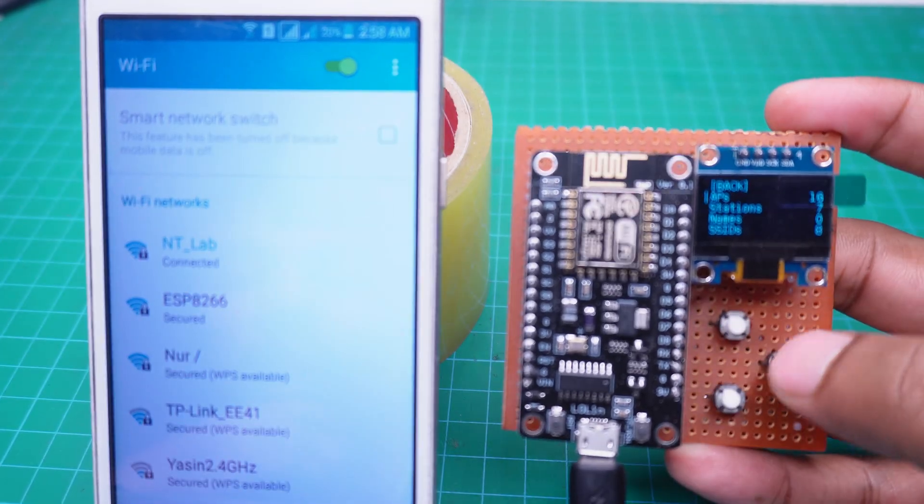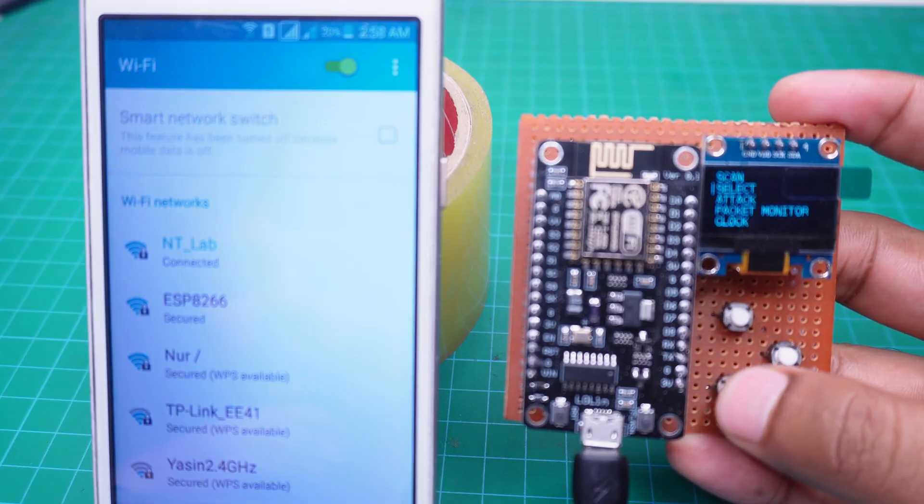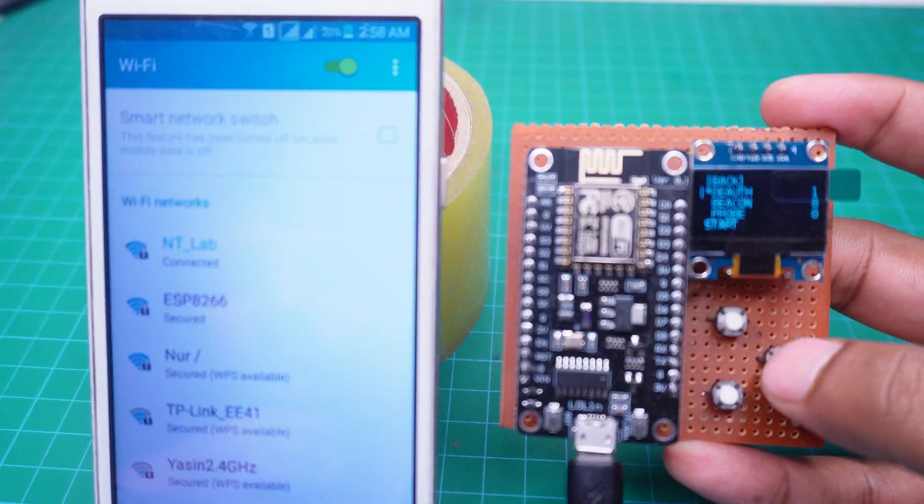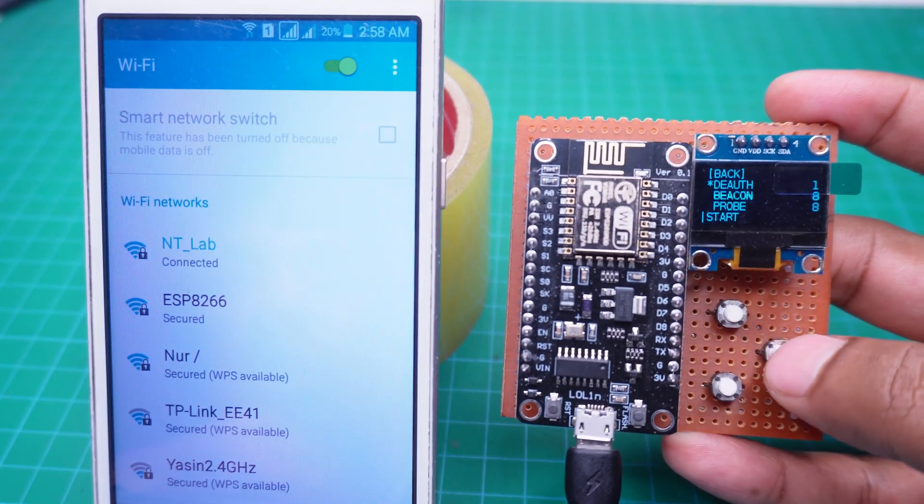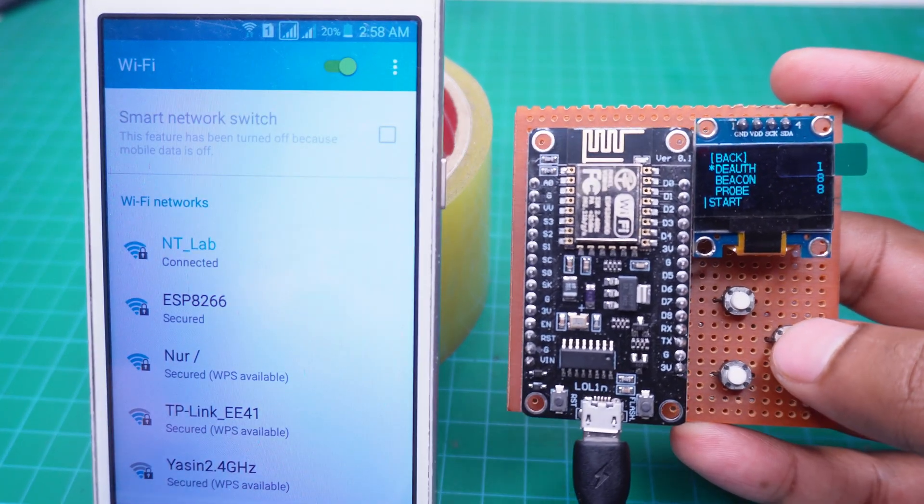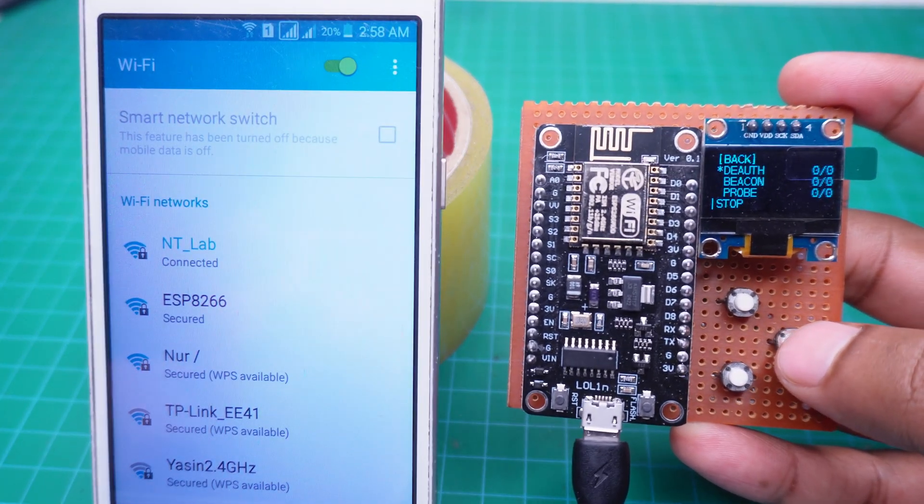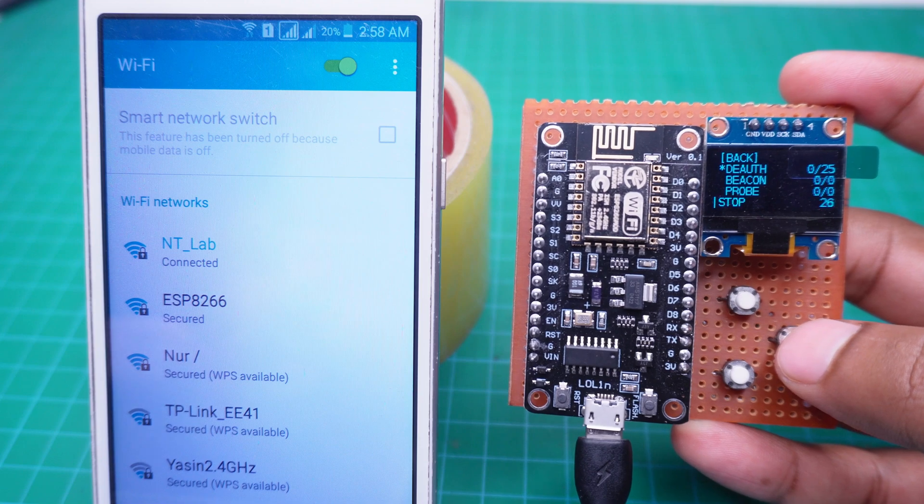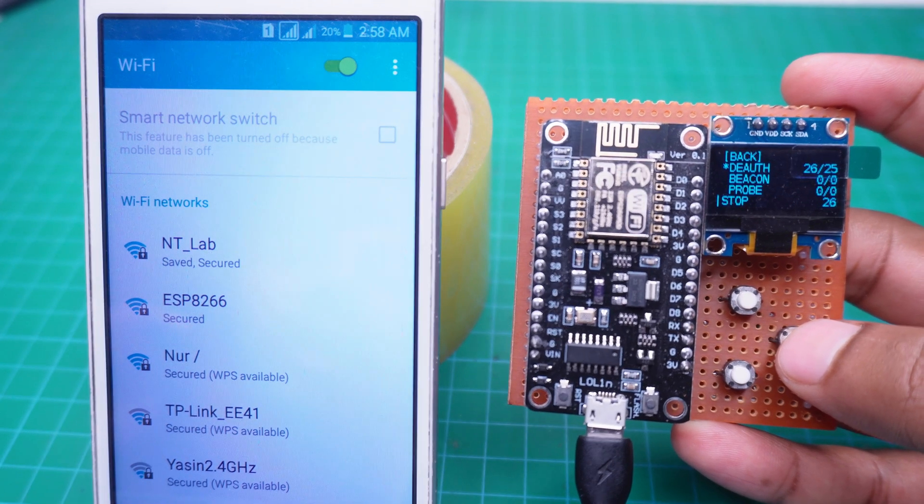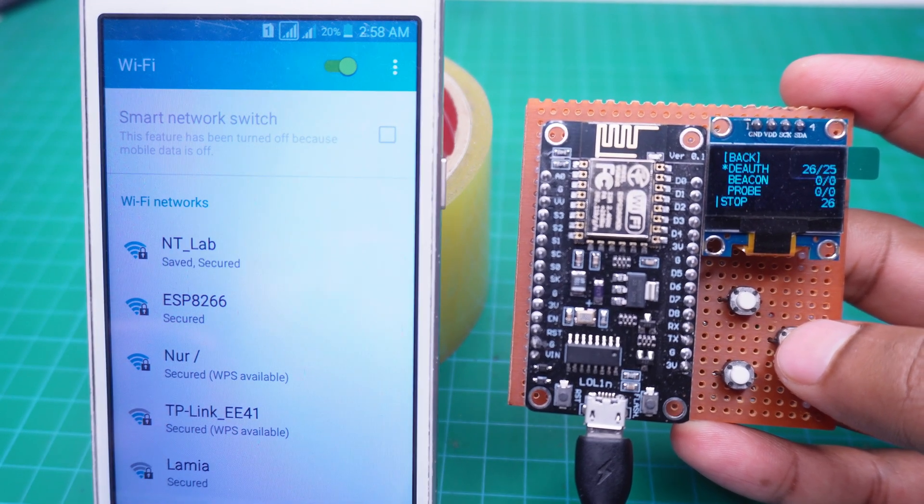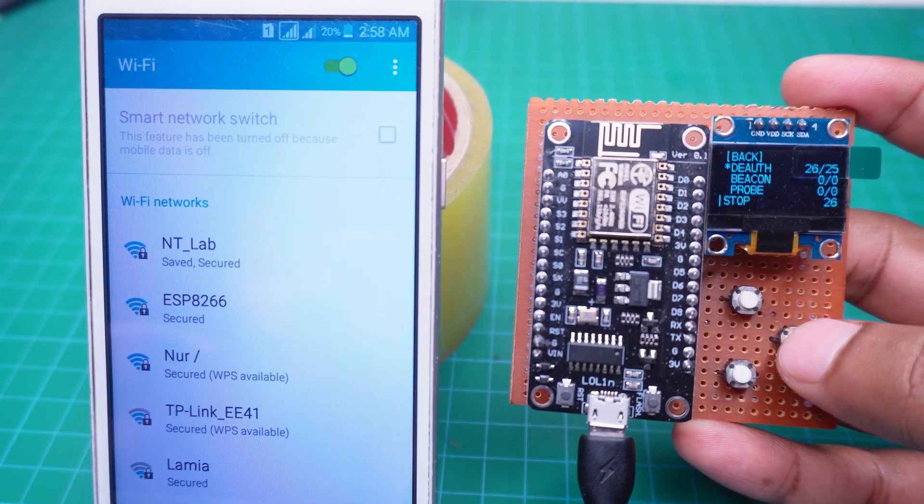Now, we will select deauthentication from the attack menu and click start. As you can see, our mobile is immediately disconnected from the Wi-Fi.